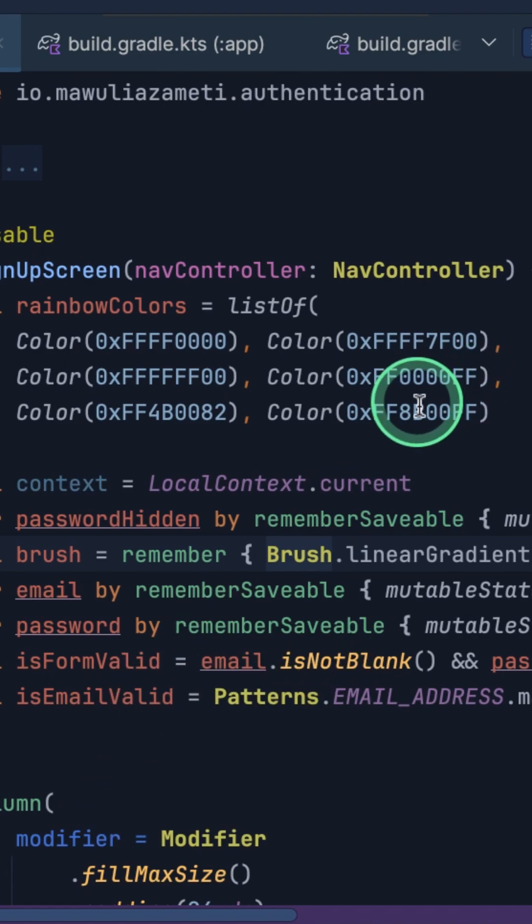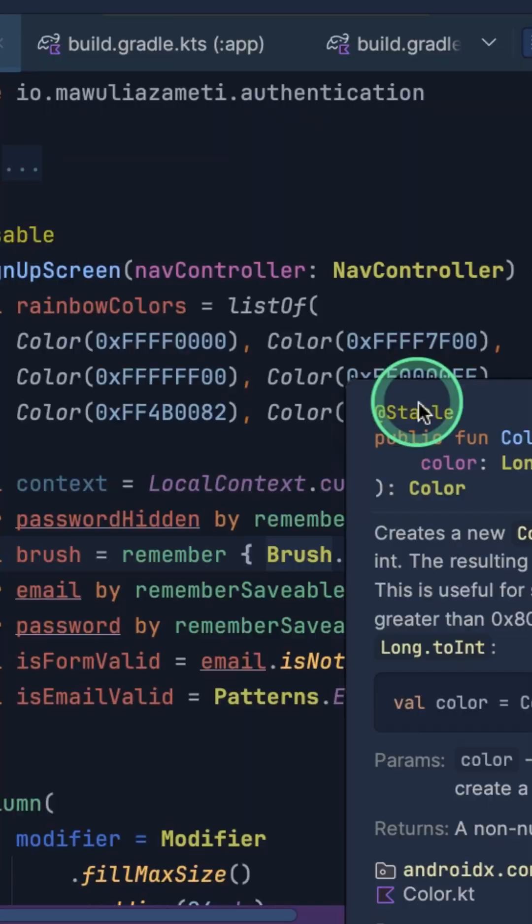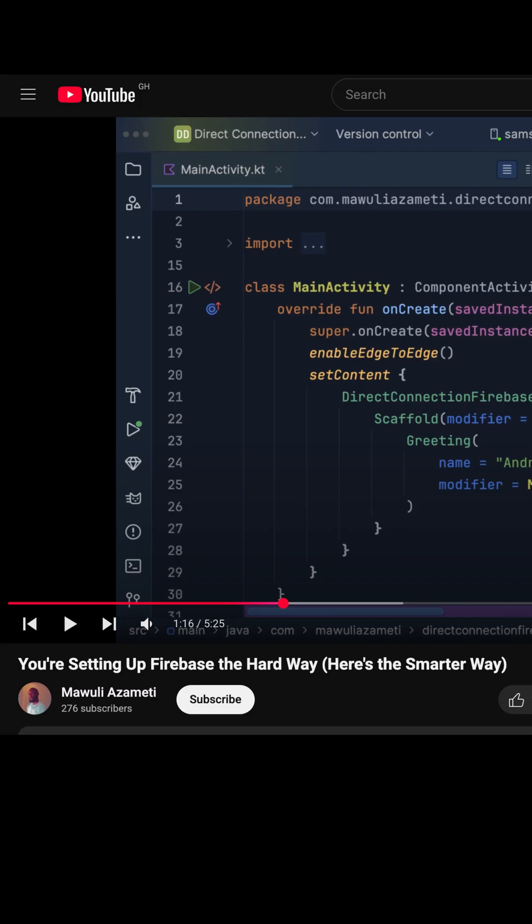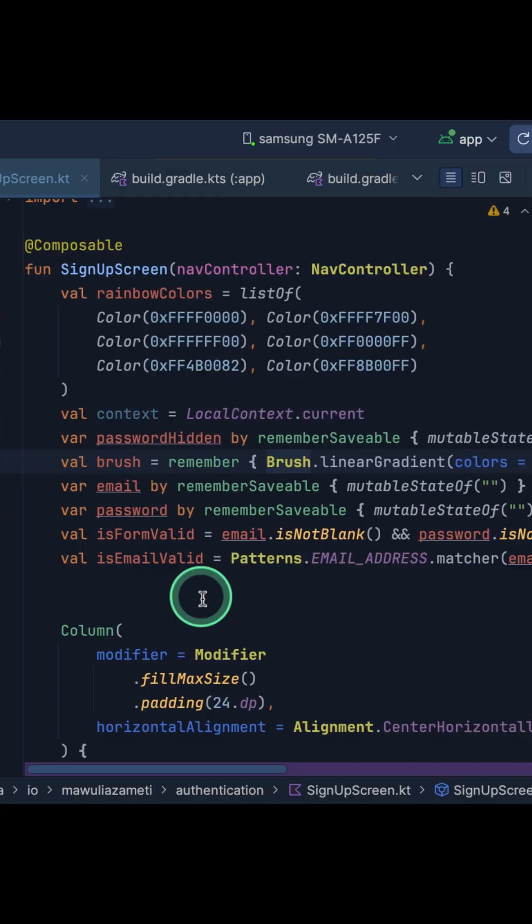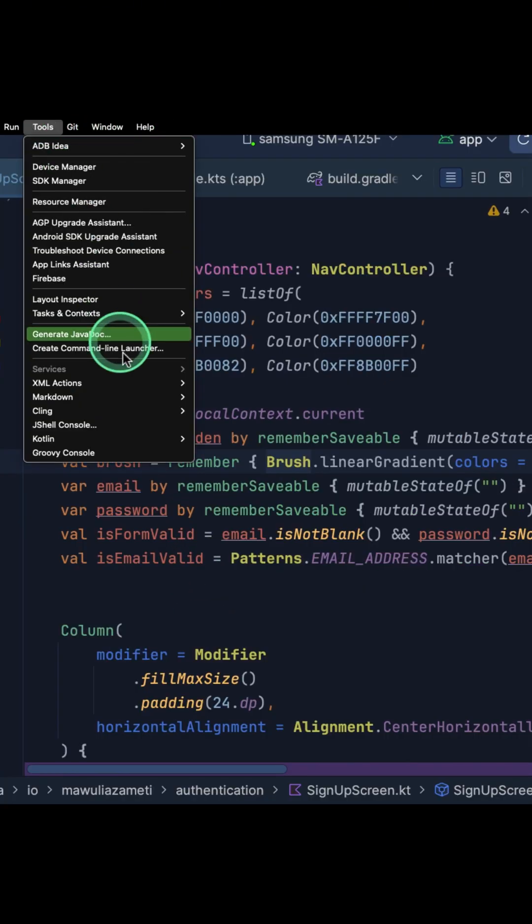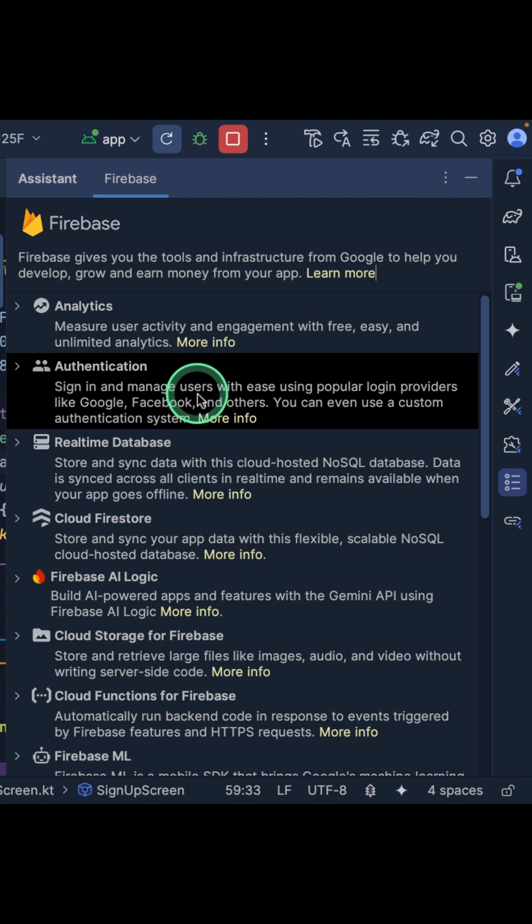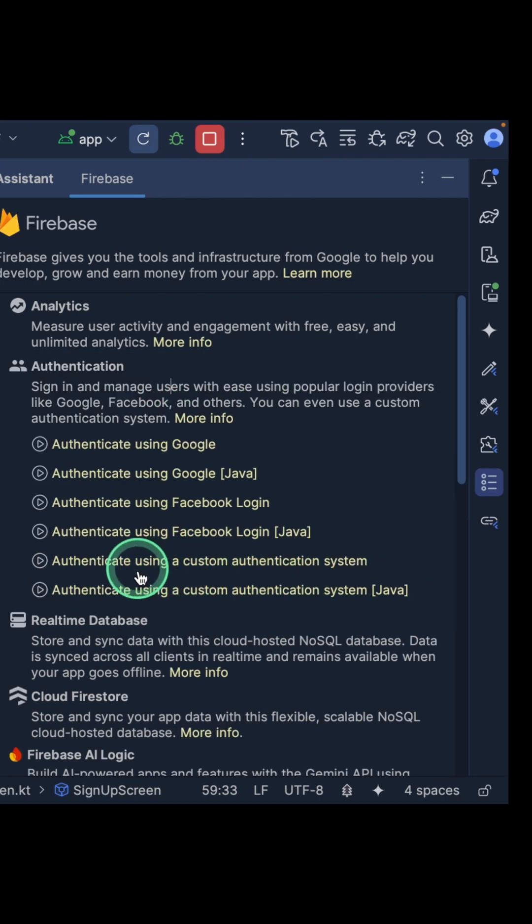Let's break it down step by step. First, you need to make sure your application is properly connected to Firebase and the authentication service is enabled. If you haven't set up Firebase in your project yet, check out my previous video on Firebase setup—I've linked it in the description below. Now, open the Firebase Assistant and select Authentication.